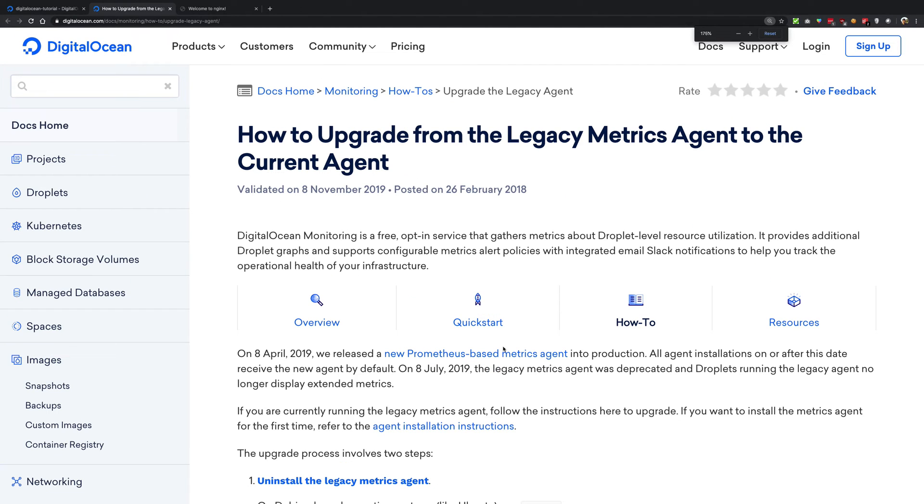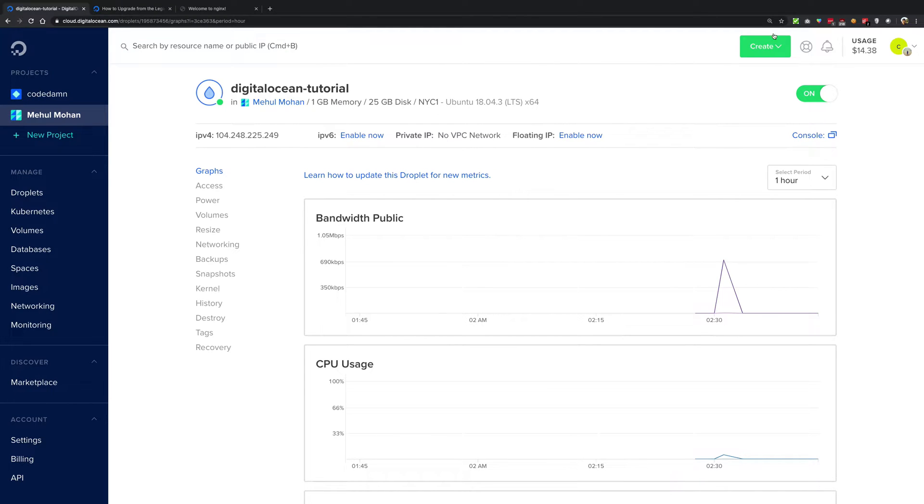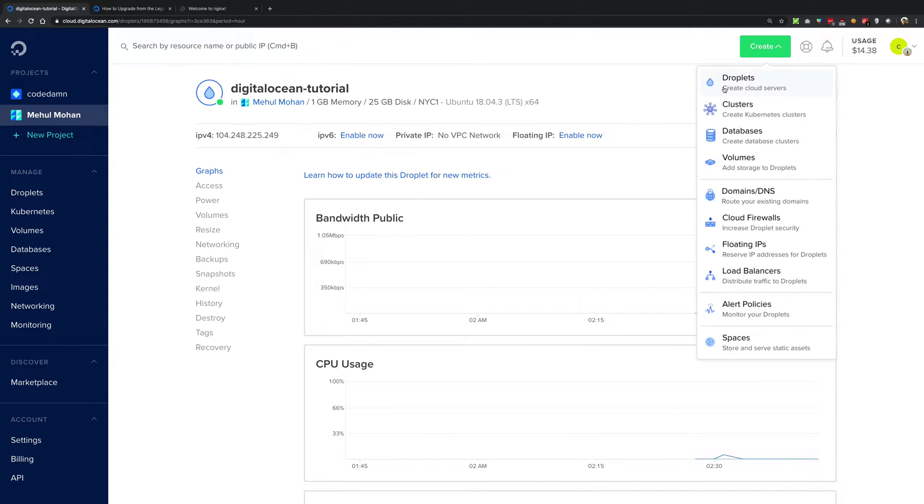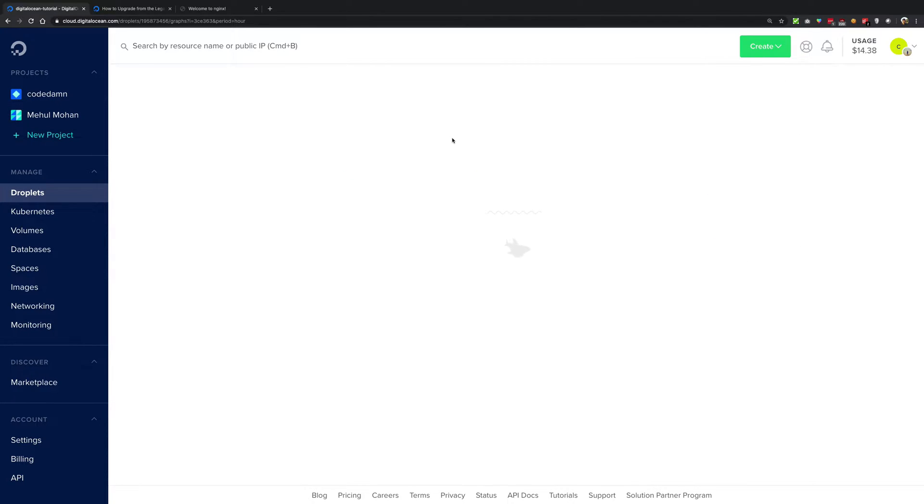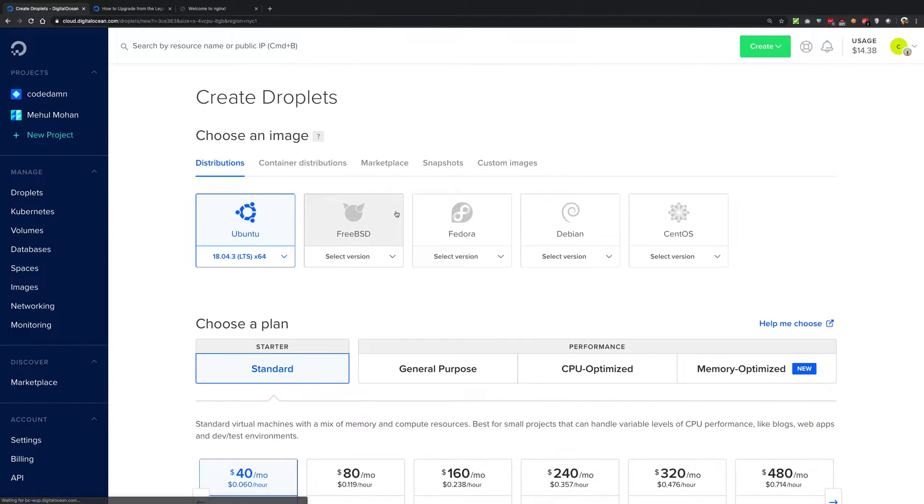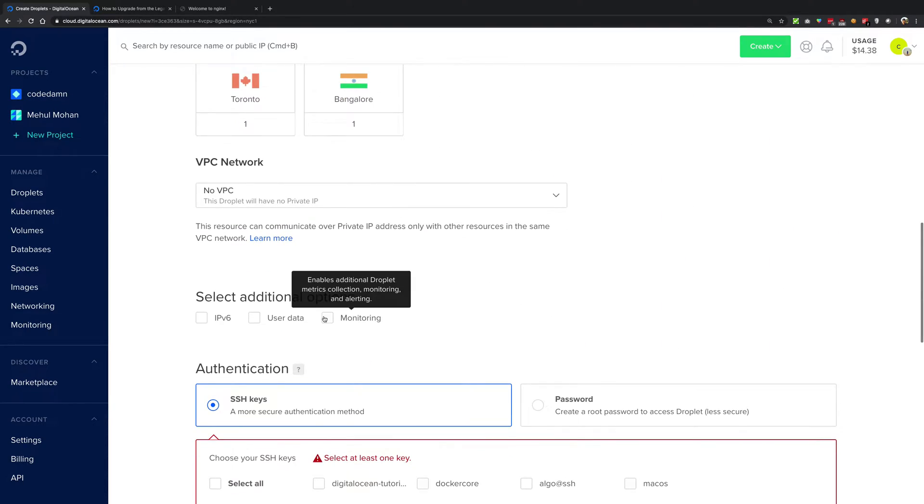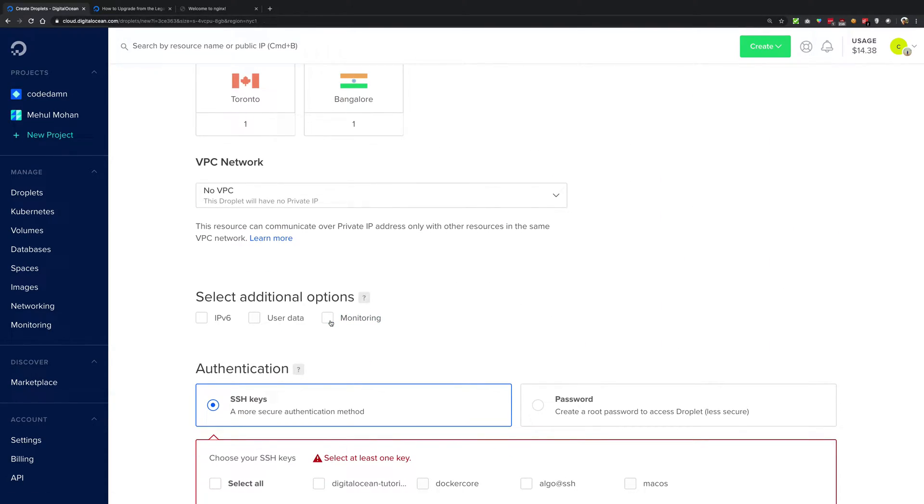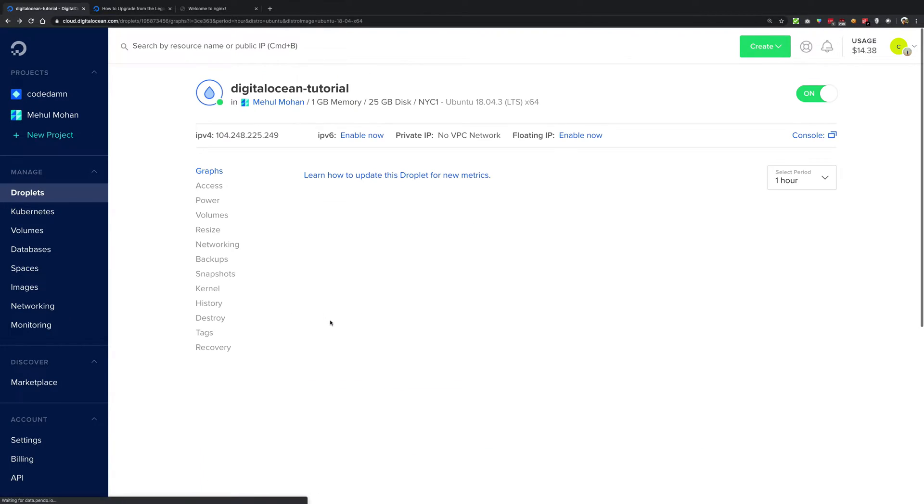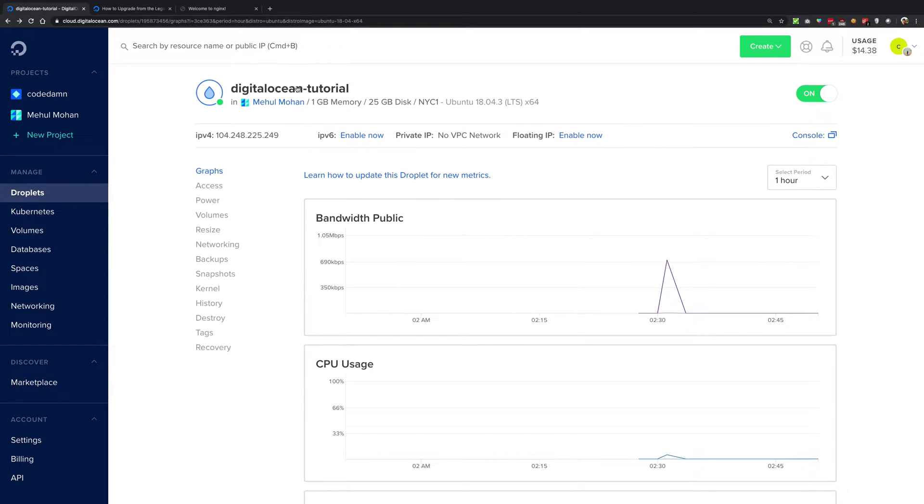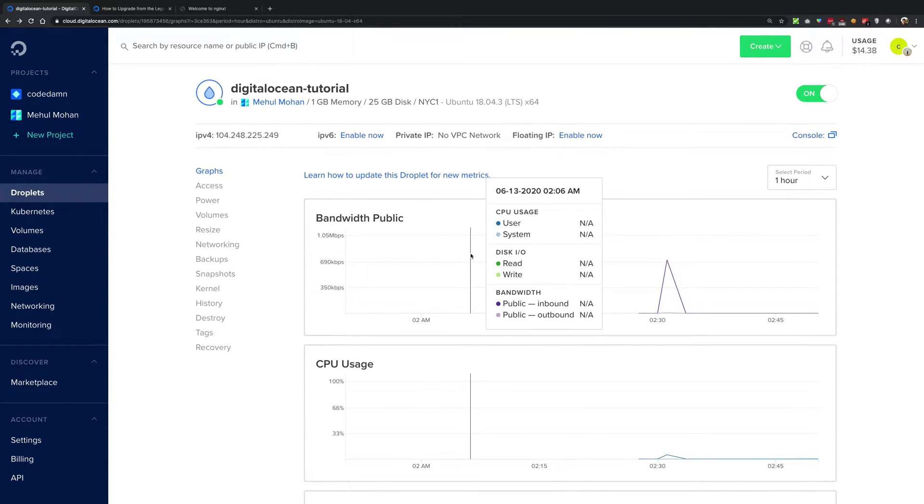If you're creating the droplet from this menu right here, you're gonna see that we did not check that one box which said do you want monitoring or not. If you're creating the droplet and you want monitoring baked in, you can check this and be done with it. But we did not do it for our Digital Ocean tutorial droplet, so we have to do something else in our case.